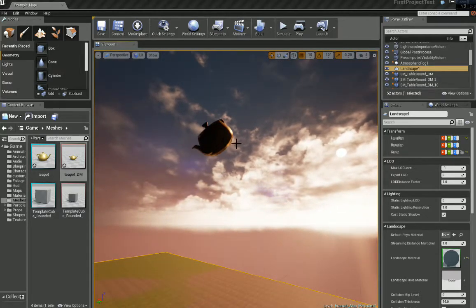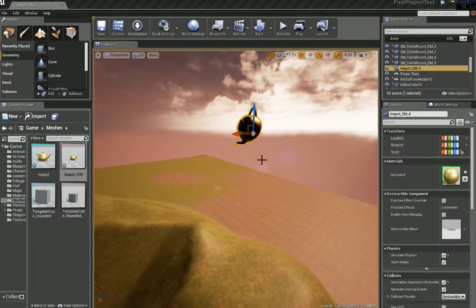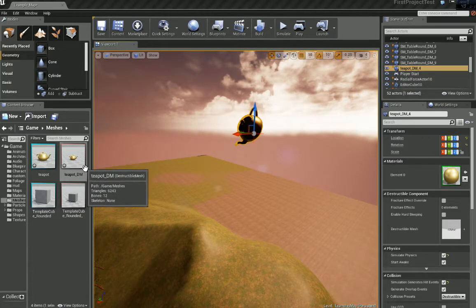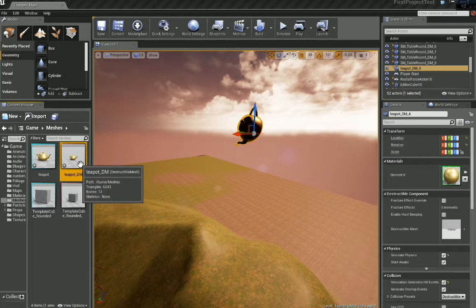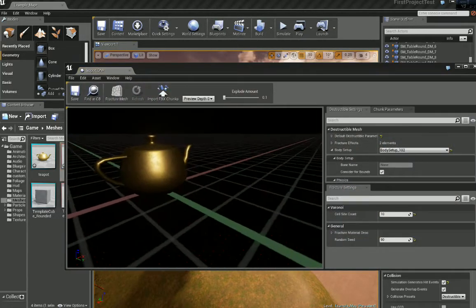Let's select our mesh, go to the content browser, and double click back on the destructible mesh.